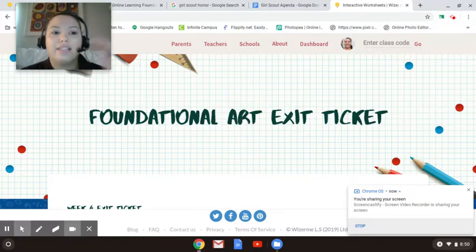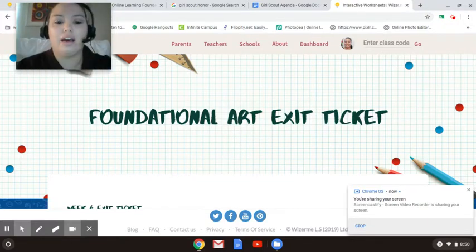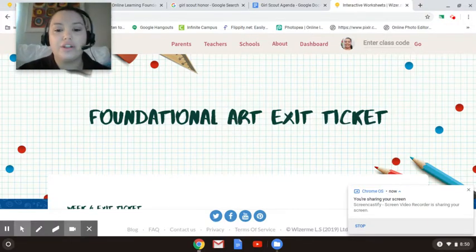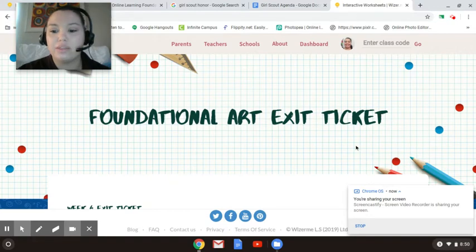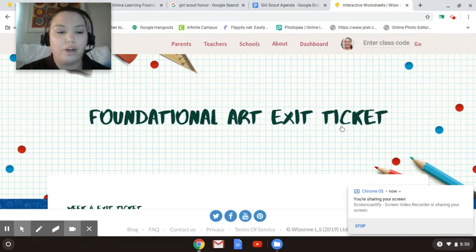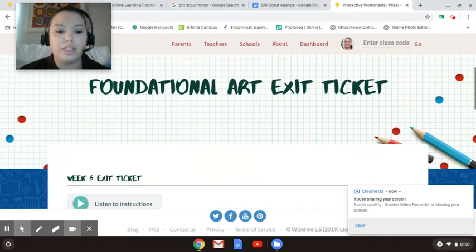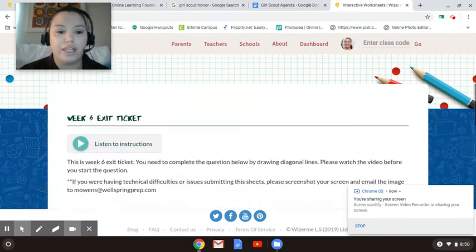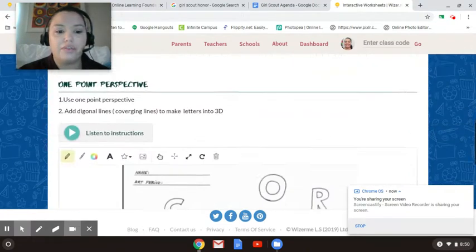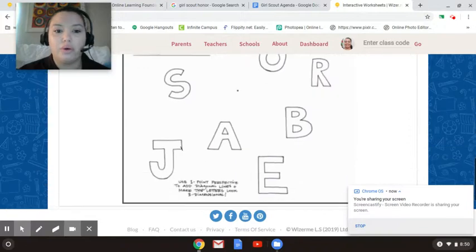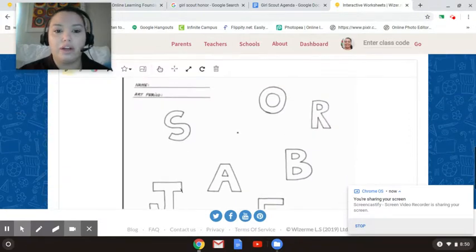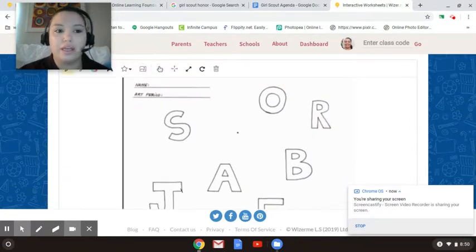Hi guys, this is the foundational art exit ticket for this week. I want to go over the tools and how to use them. So if you go ahead and scroll on down, there is only one question this week.